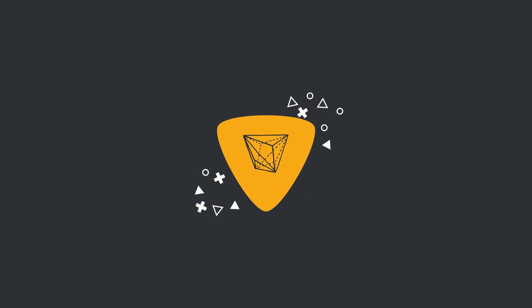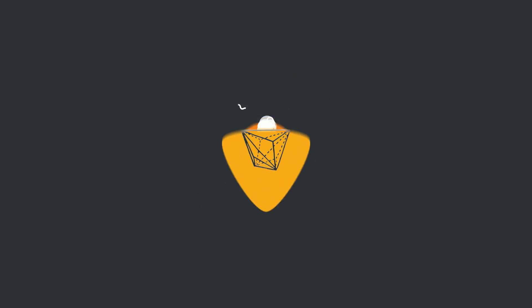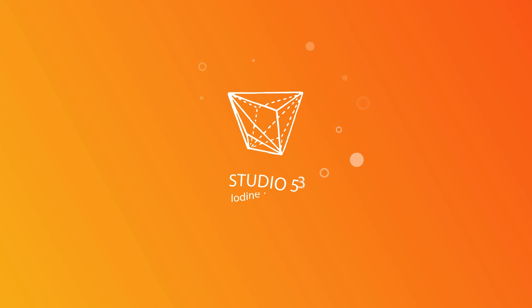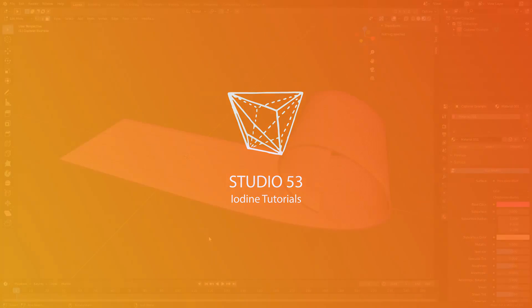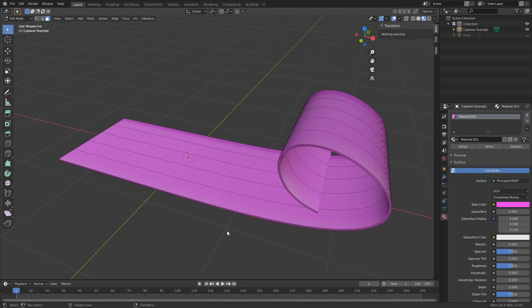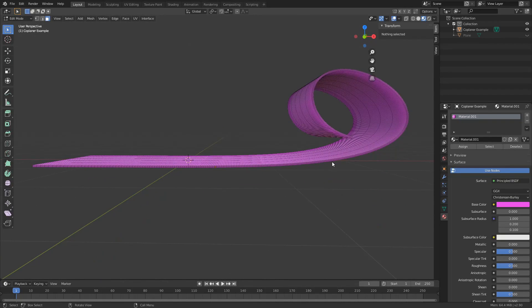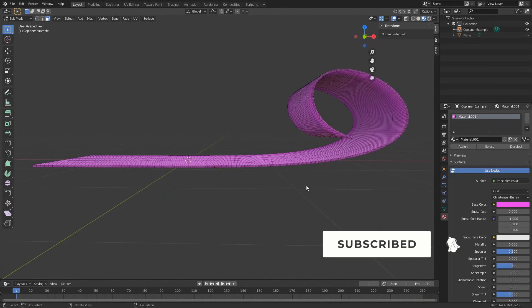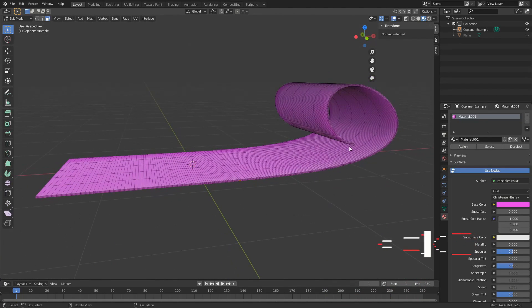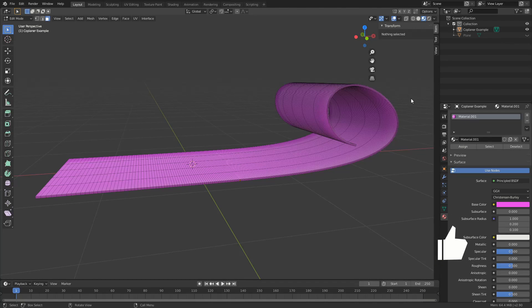All right guys, how's it going? So there was a conversation on Facebook today and the user had a model very similar to something like this and they essentially wanted to select the outside polygons.